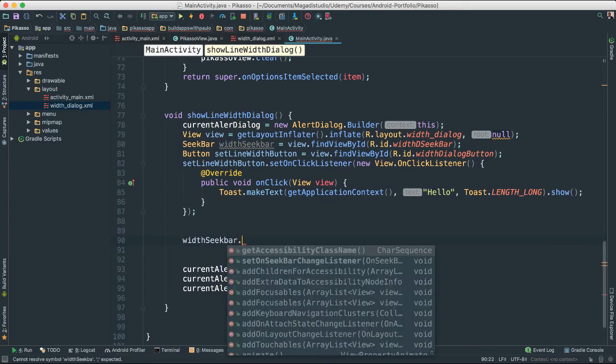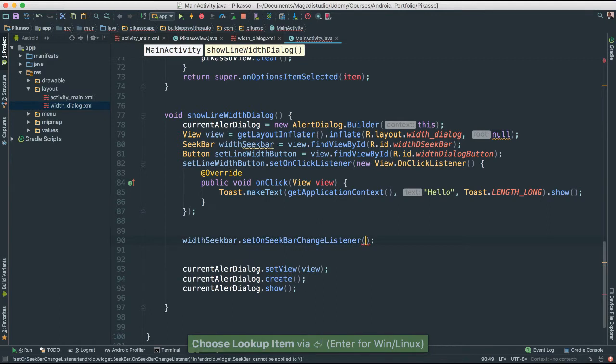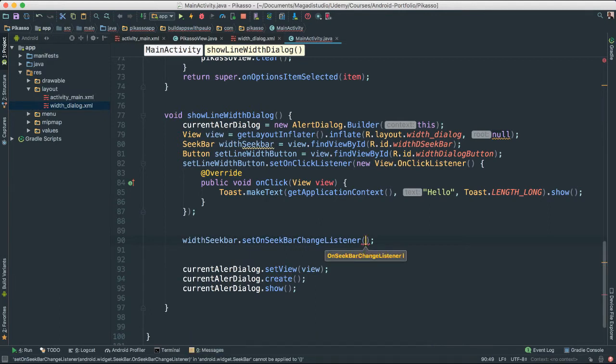With seek bar dot set on seek bar change listener. And instead of create the anonymous class here, I'm going to go ahead and just pass in an actual variable so that we can create that on change listener class at the bottom.